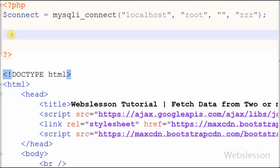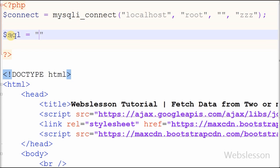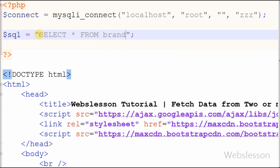After making the database connection, I have written a new variable 'sql' and in this variable I have stored the SQL query for joining two tables. I used INNER JOIN to join the two tables and wrote the SQL query: SELECT * FROM brand INNER JOIN product ON brand.brand_id = product.brand_id. With the help of this query, the two tables will be joined where the columns match in both tables.